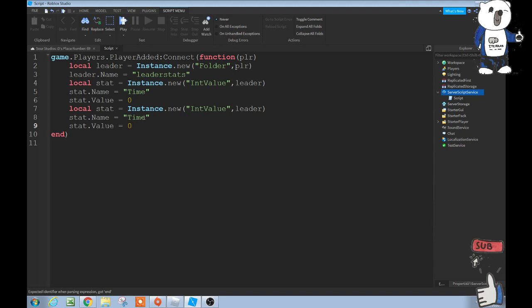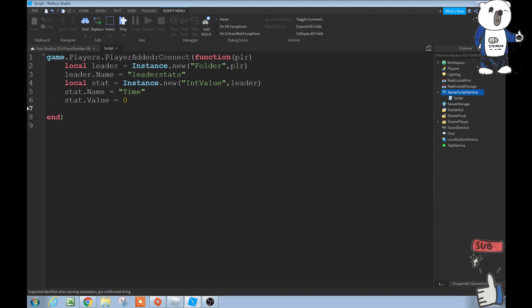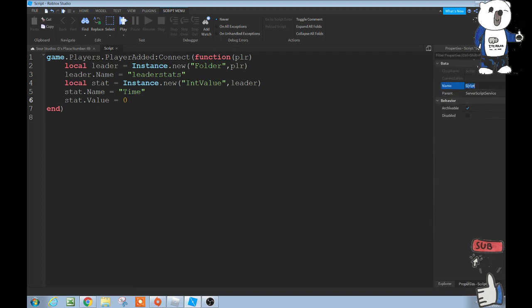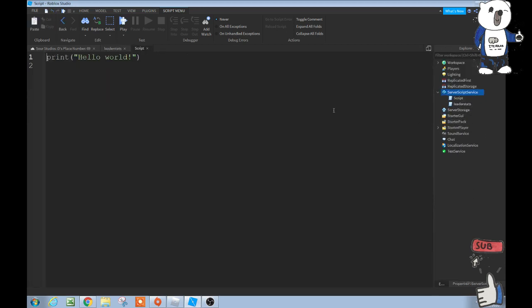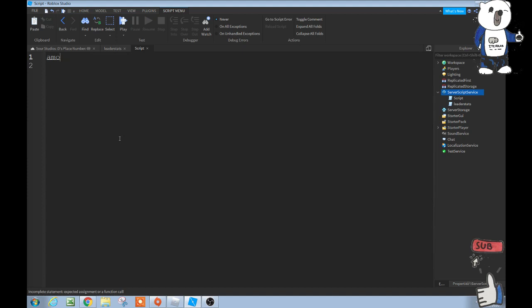But here we are, and then we have to add our value to, and then there we go. So now we just change the name of this to whatever, and then that's how you add more. But for this we're gonna have one stat only. Now since we have that, we can name our script leader stats, not required. But now we're gonna add another script in server script service. This will be the time played. This is what happens to get the time. So start off with amount equals one. This is the amount you're getting per time delay, which is one.